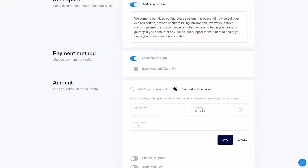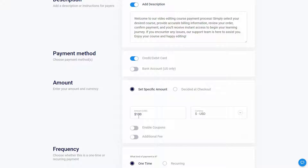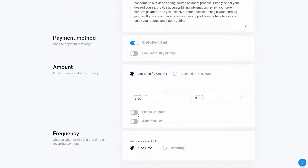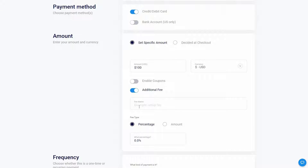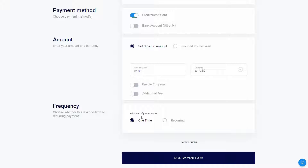I can also provide a description, but what I want to do is set a specific amount of $100. I can also enable coupons and enable an additional fee if I want. I need to provide the fee name and choose the type — it could be a percentage or a specific amount. I'm going to disable this fee.